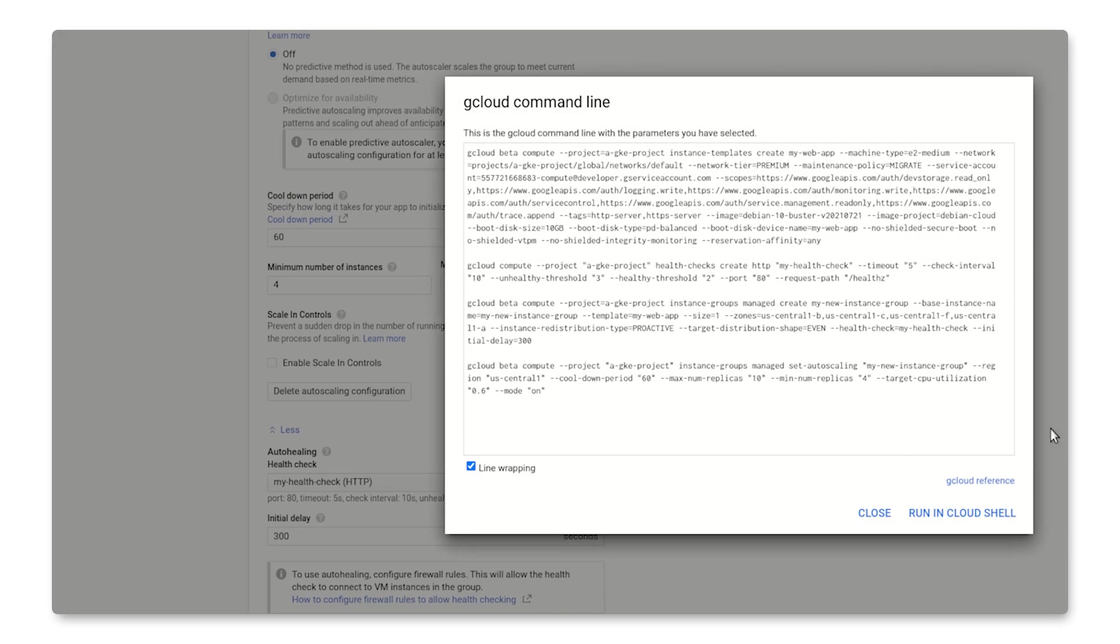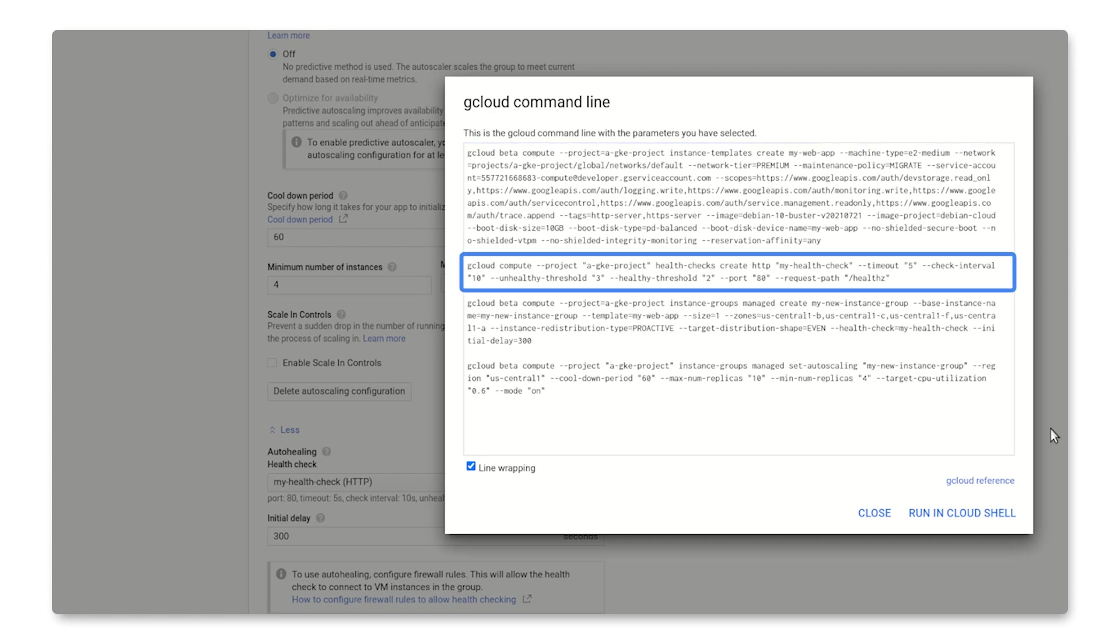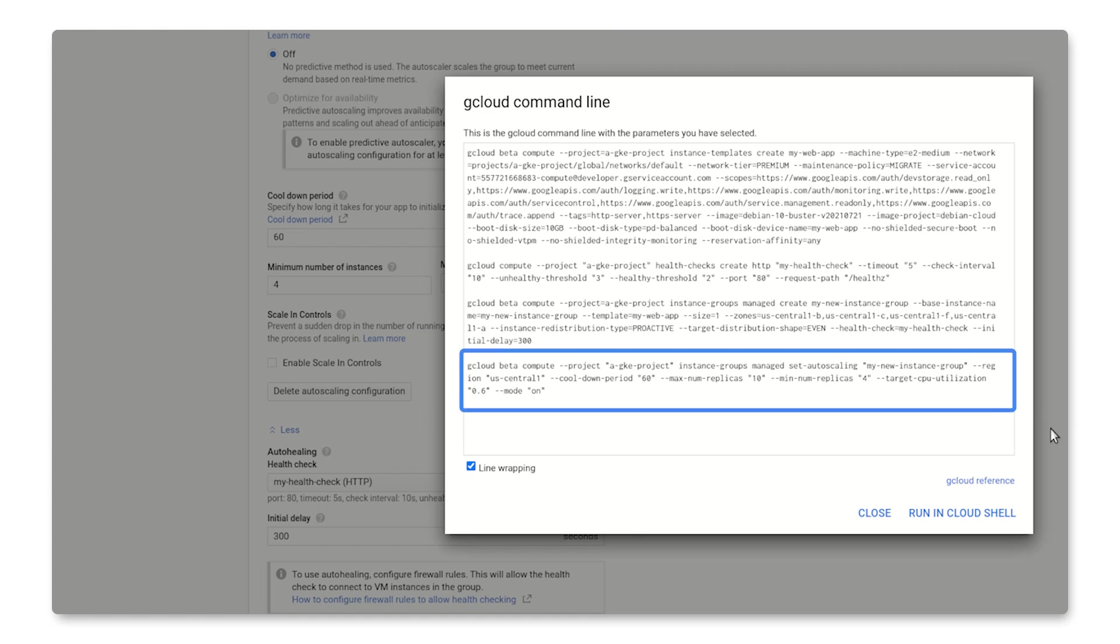You can see here the four resources we're creating: the instance template, the health check, the instance group itself, and finally the auto-scaling policy.